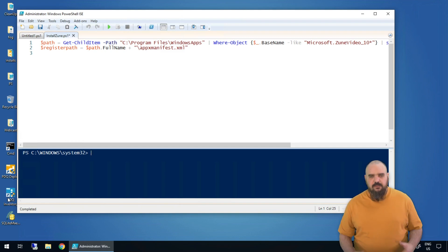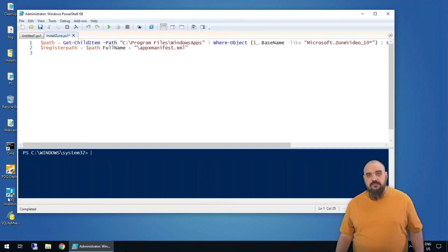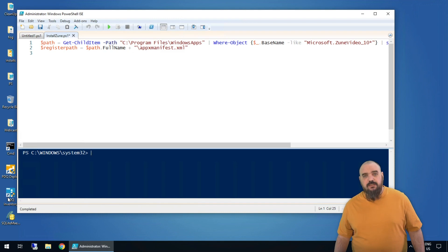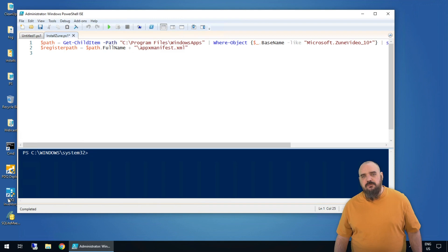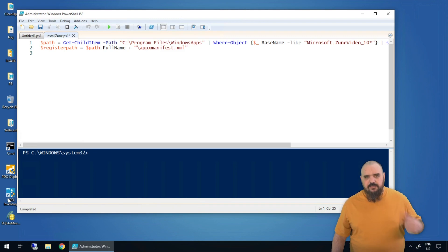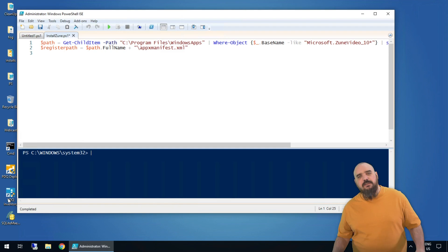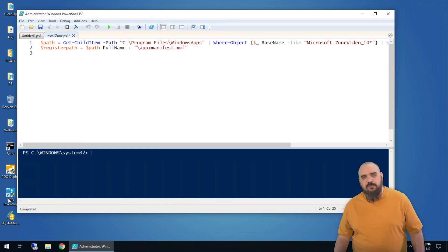To get started — as we all know, system administrators hate fun and they keep taking my Zune away, which is just unacceptable. So I wrote the first two lines of a script to reinstall Zune despite what those sys admins keep telling me. But I can't remember what command will actually let me install once I get to this point.